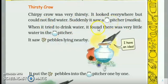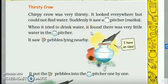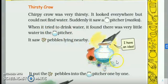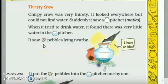Suddenly, matlab eegdam se, usko ek pitcher nazar aata hai. Pitcher matlab matka. Usmein thoda sa pani hota hai, lekin woh pee nahi paata, bhoat koshish karta hai, lekin pee nahi paata — kyunki pani kitna kam hai uske ghade mein, us matke mein pani bhoat kam tha. Tab usne kya dekha? Pebbles. Pebbles matlab kankar patthar jo hotay hain, that are called pebbles. Toh usne woh kankar patthar dekhe, paas mein hi pade hue the.